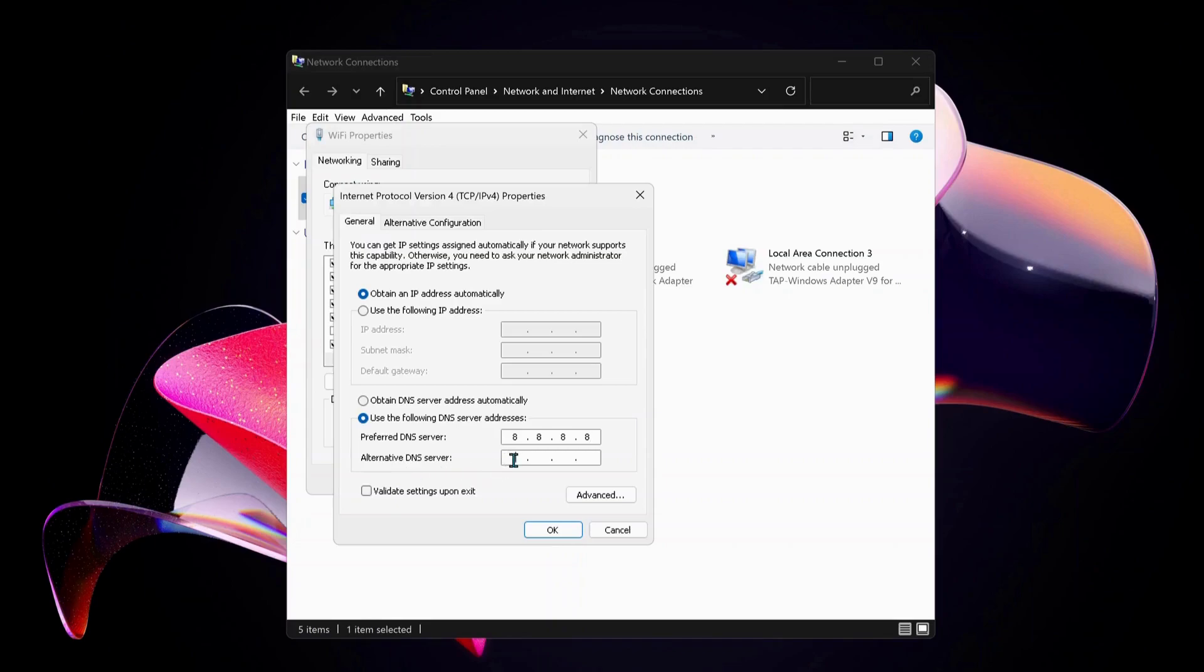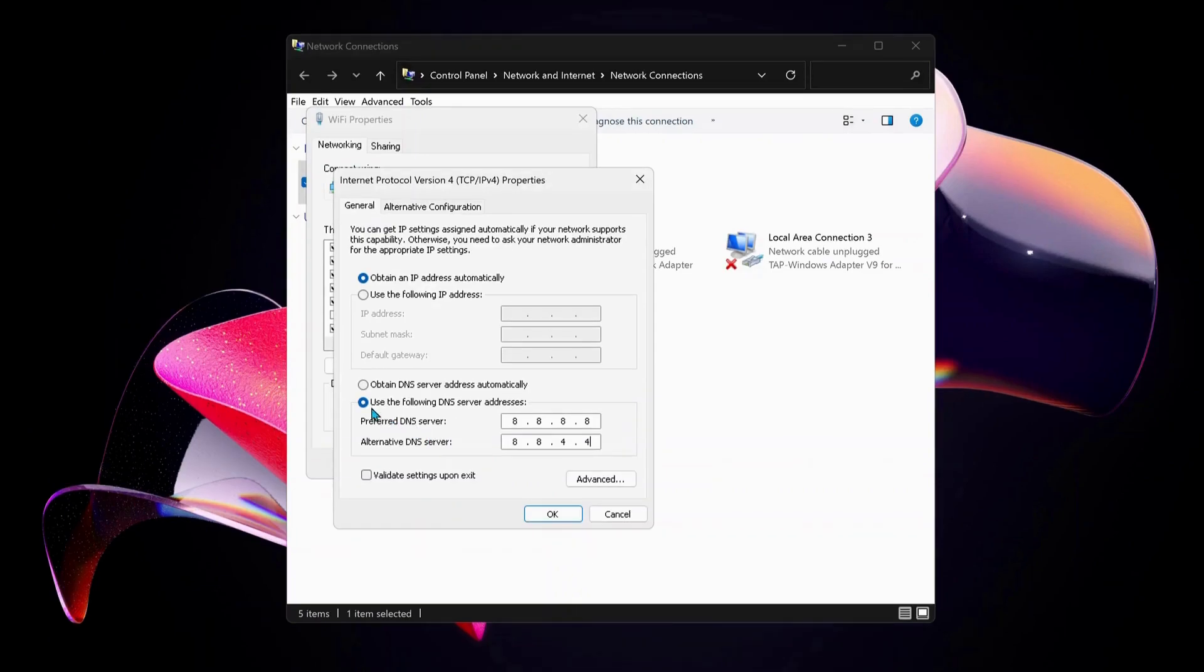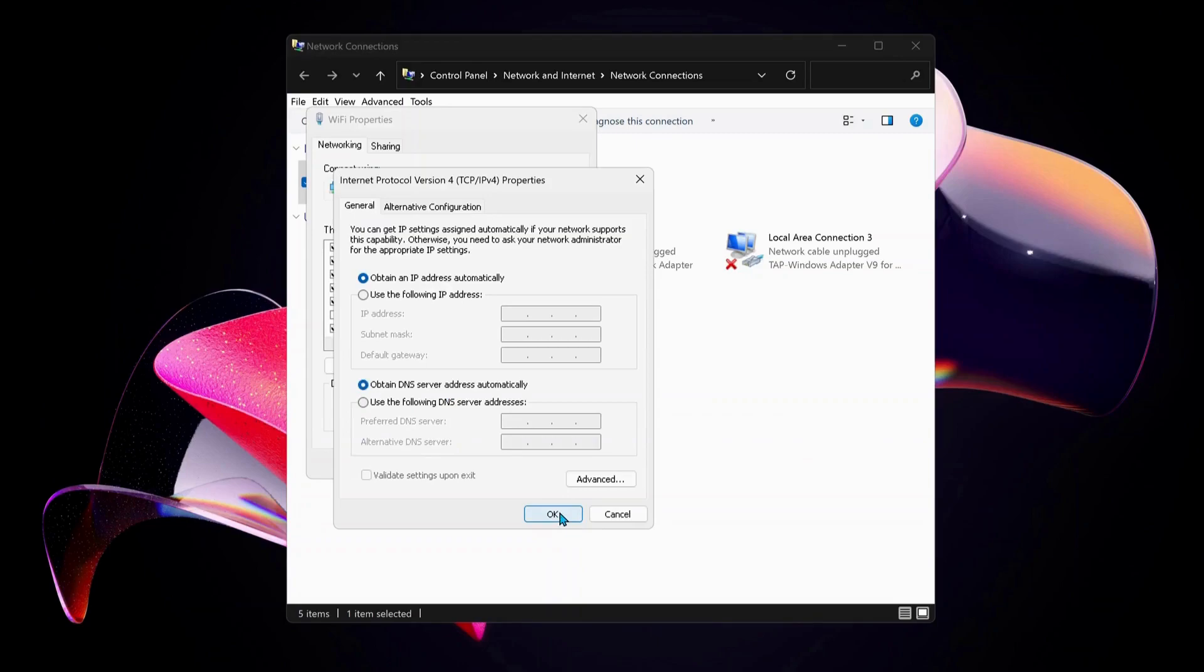For the bottom one, which is Alternate DNS Server, type in 8.8.4.4. Just in case you have already selected this option in the past and it's still not working, you can choose the top one which says Obtain DNS Server Address Automatically and click OK.